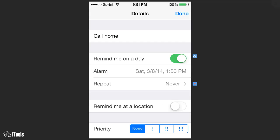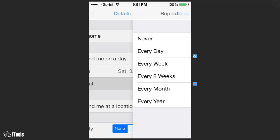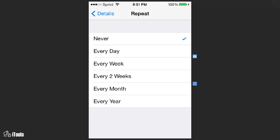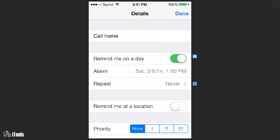We want the repeat. You can come over here and choose every day, every week, every two weeks, every month, and every year. So every year if you want to call home you can set it to remind you every year. We're going to leave it as never because we just want to do it one time.